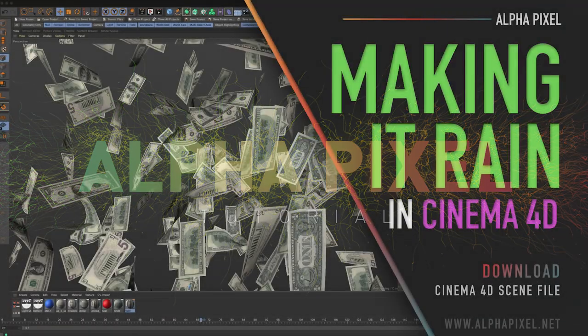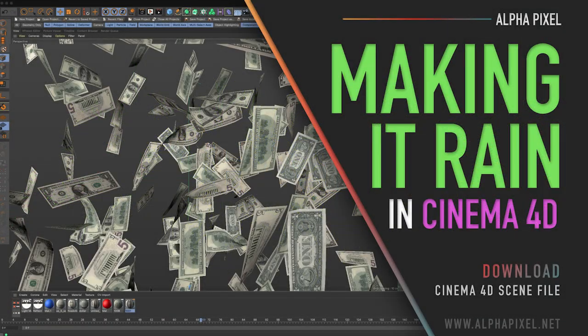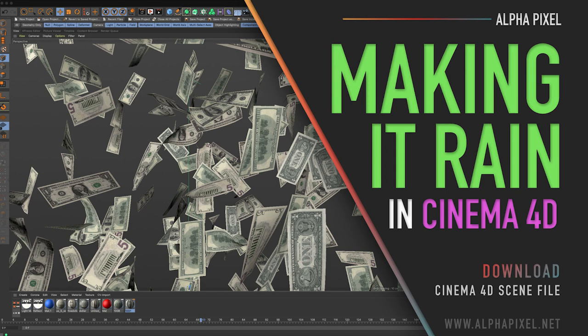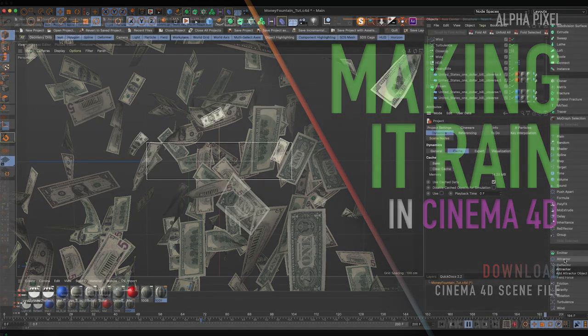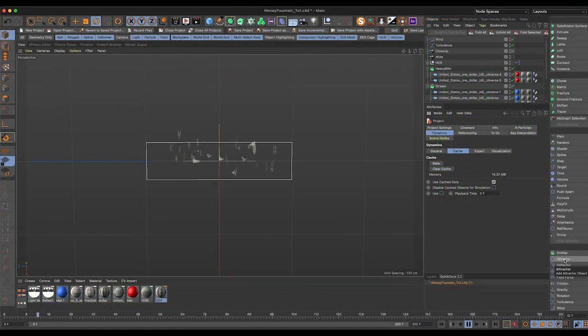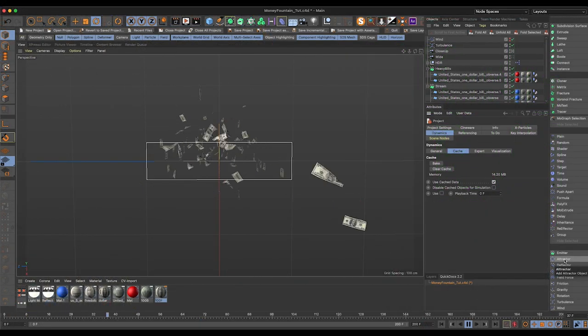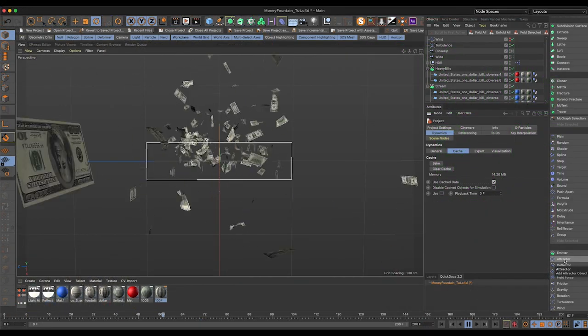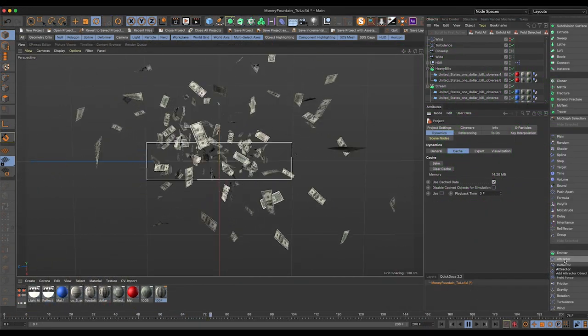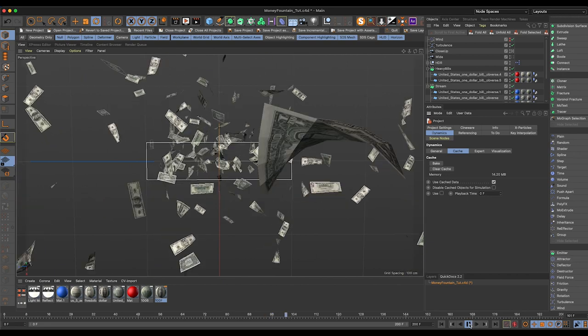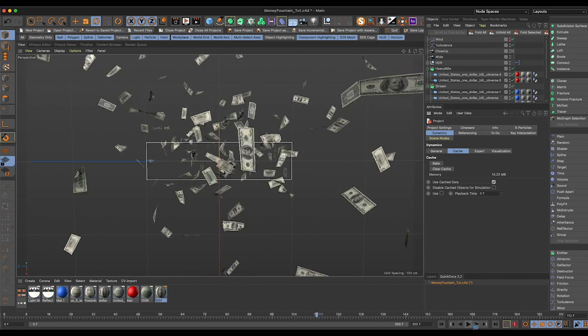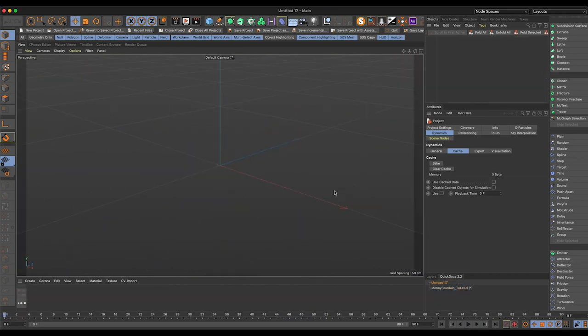Hey everybody, it's AJ from AlphaPixel, and I'm excited to be back doing tutorials for you guys. Today we have an exciting one on how to make it rain in Cinema 4D. It's been a rough year for everybody, so let's print ourselves some virtual money with the program that we love. As usual, I know time is precious, so let's jump right into it.